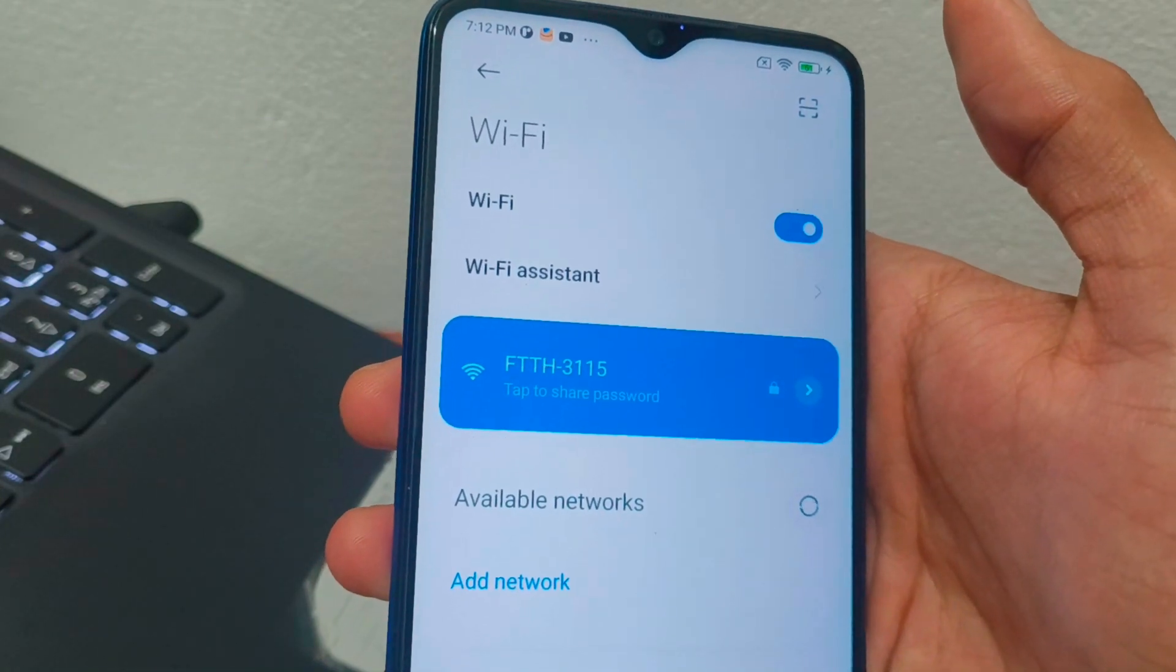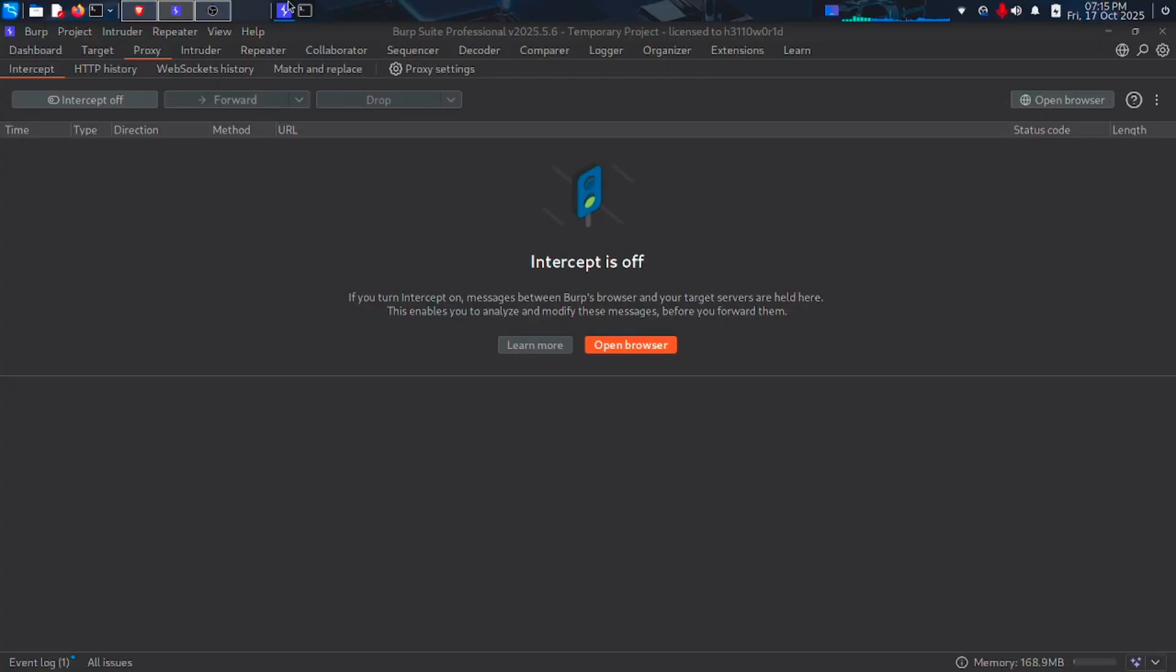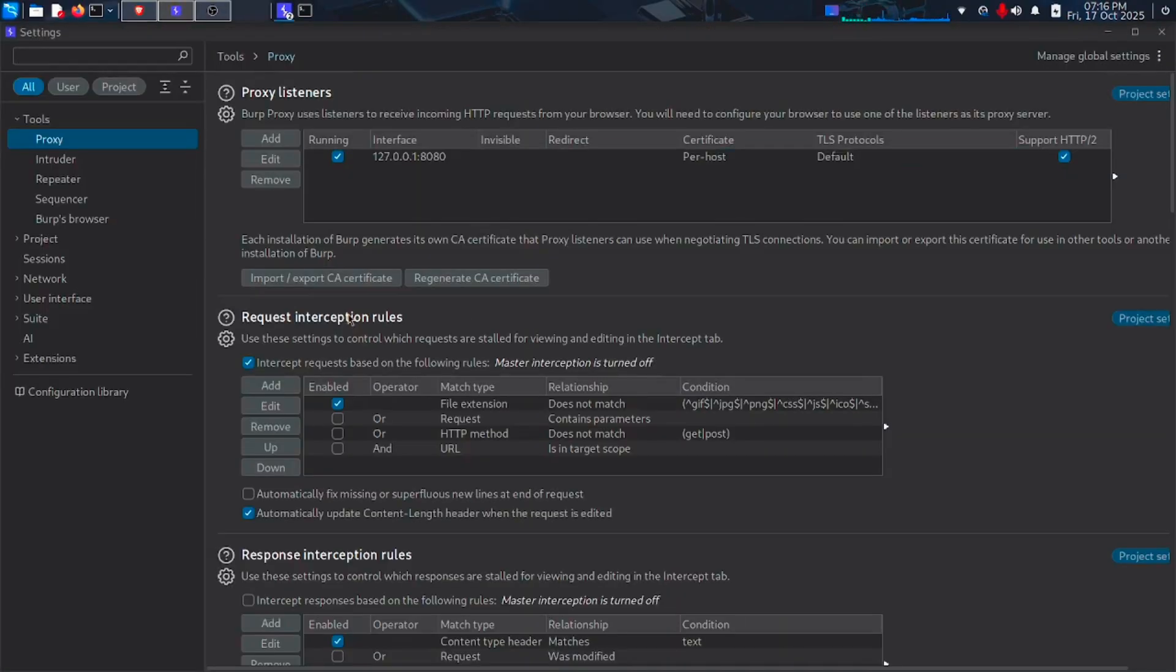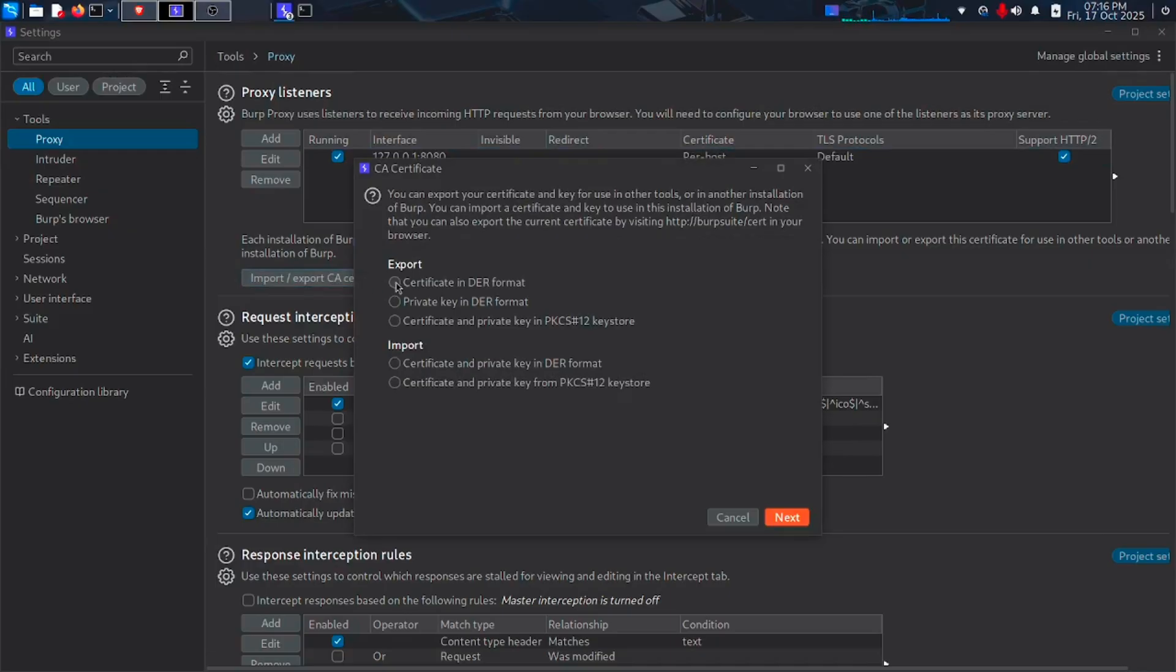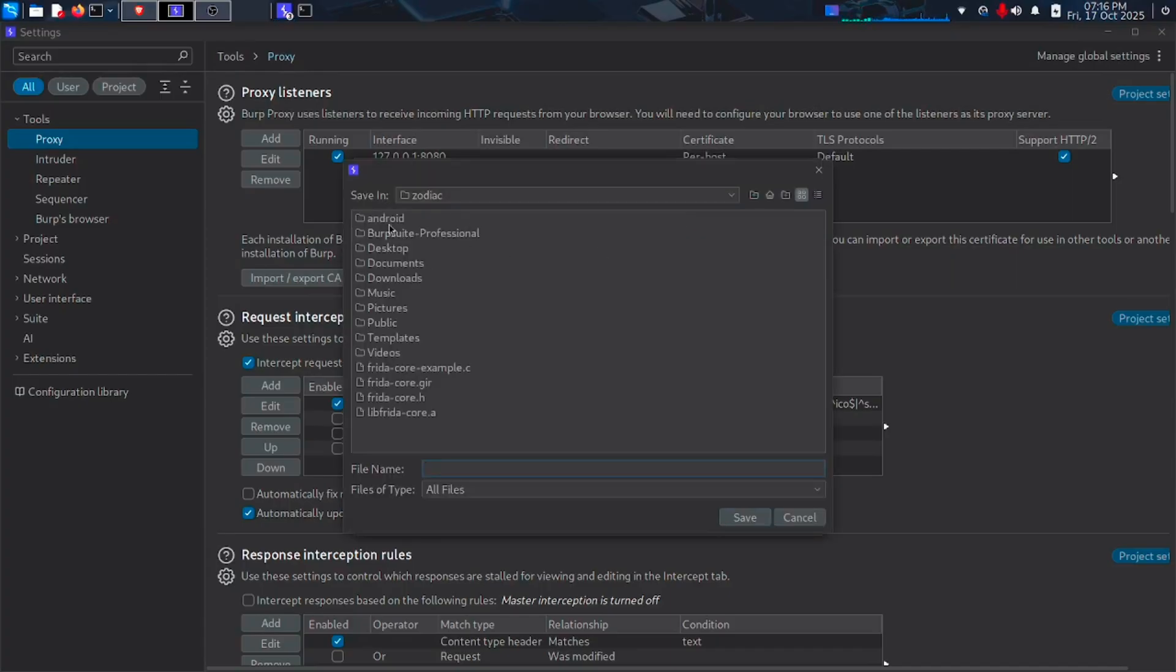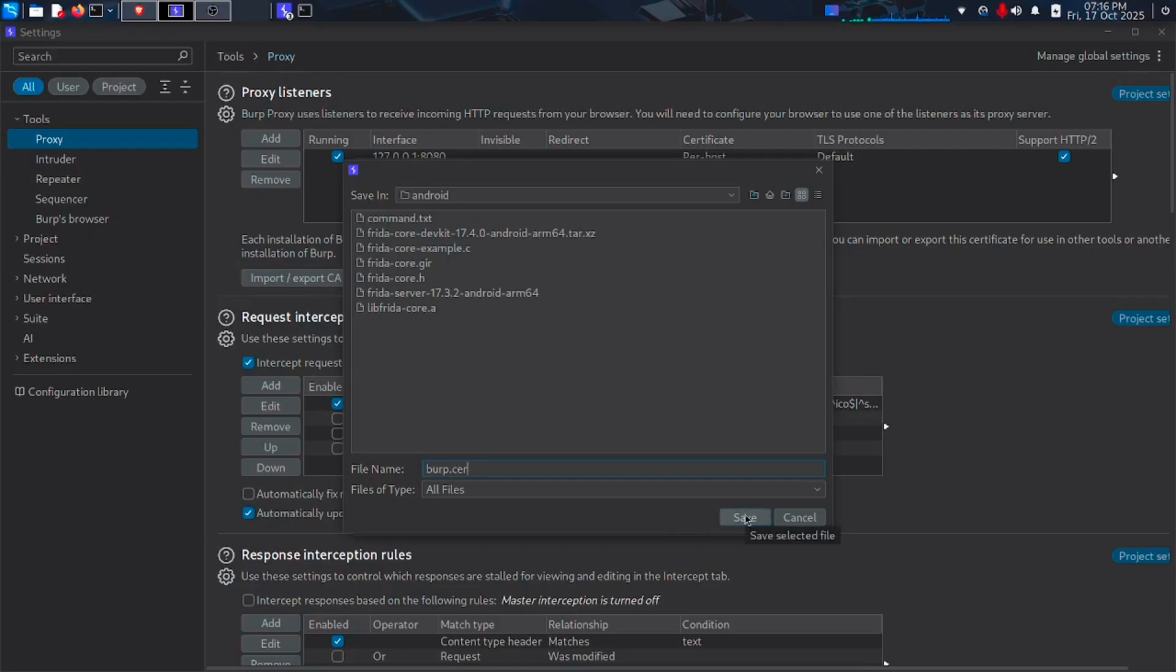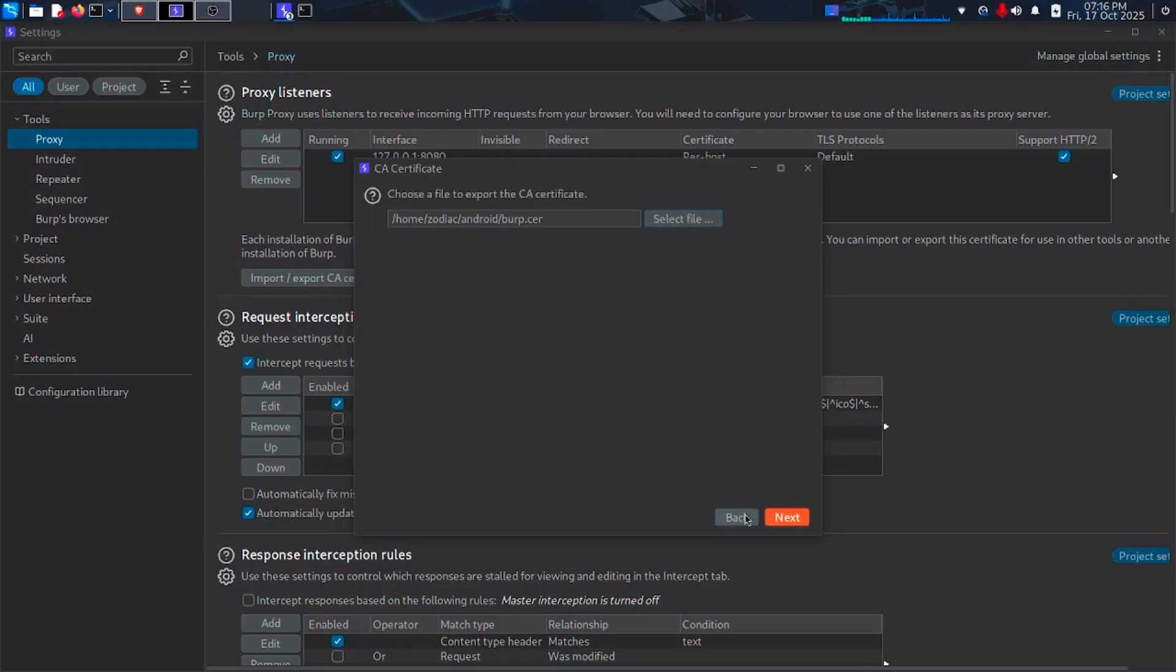Then open your terminal and type in ADB reverse TCP 8080 and TCP 8080. So every request from the Android phone will be routed back to the laptop localhost. Then open your Burp Suite and go to settings, import or export CA certificate. Then export the certificate in DER format. Save the file to your preferred location in the name burp.cer. Click next and close.